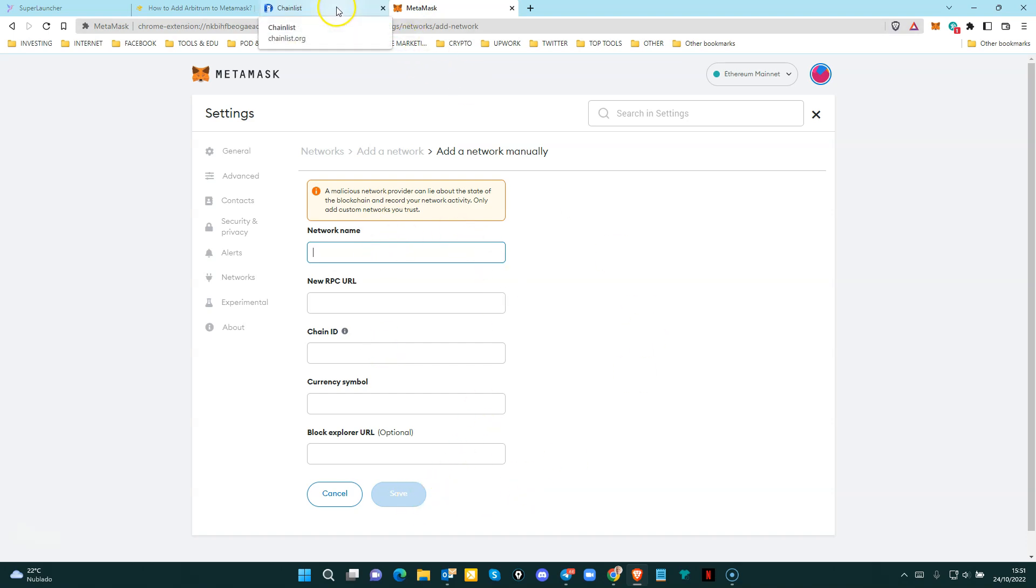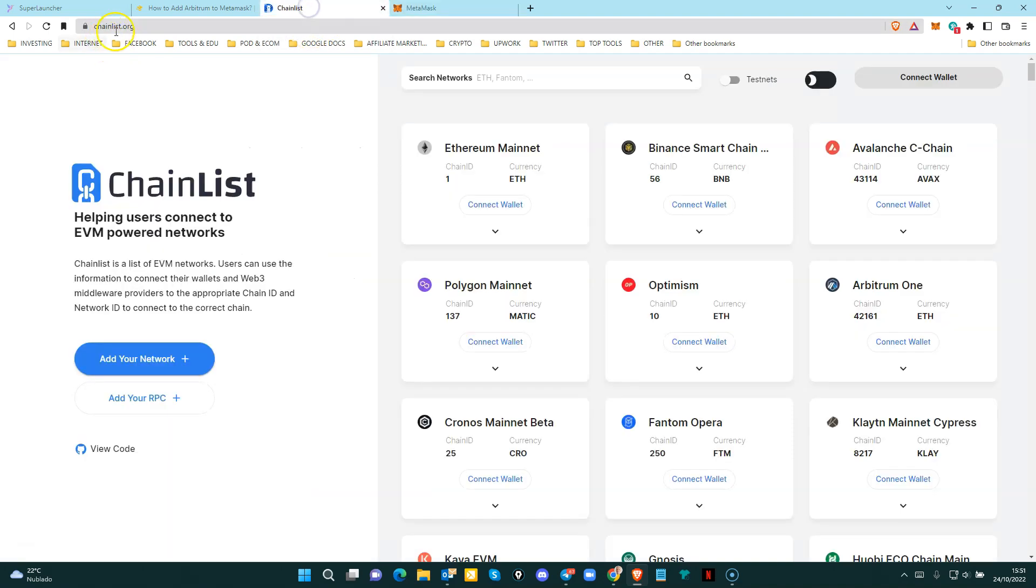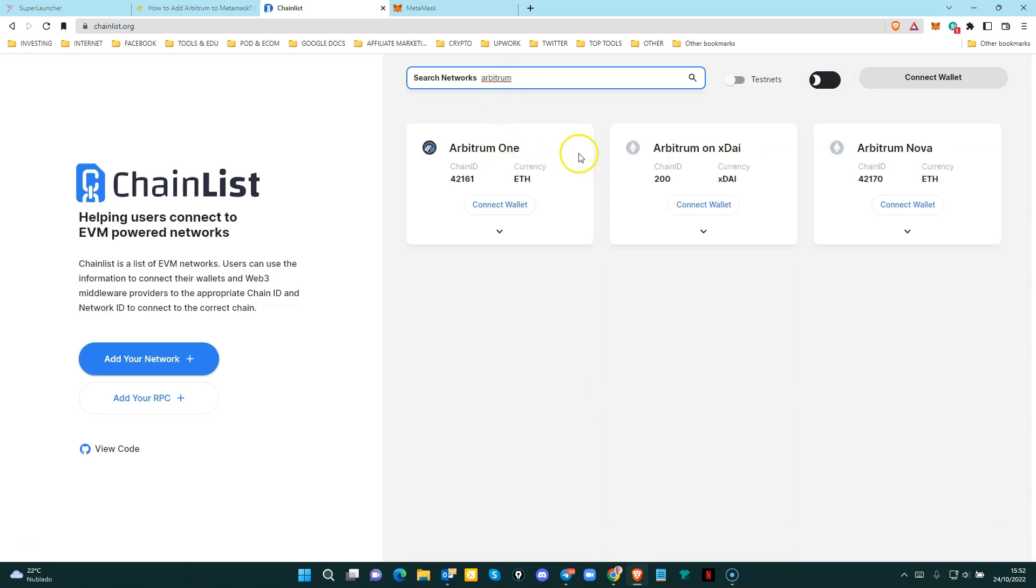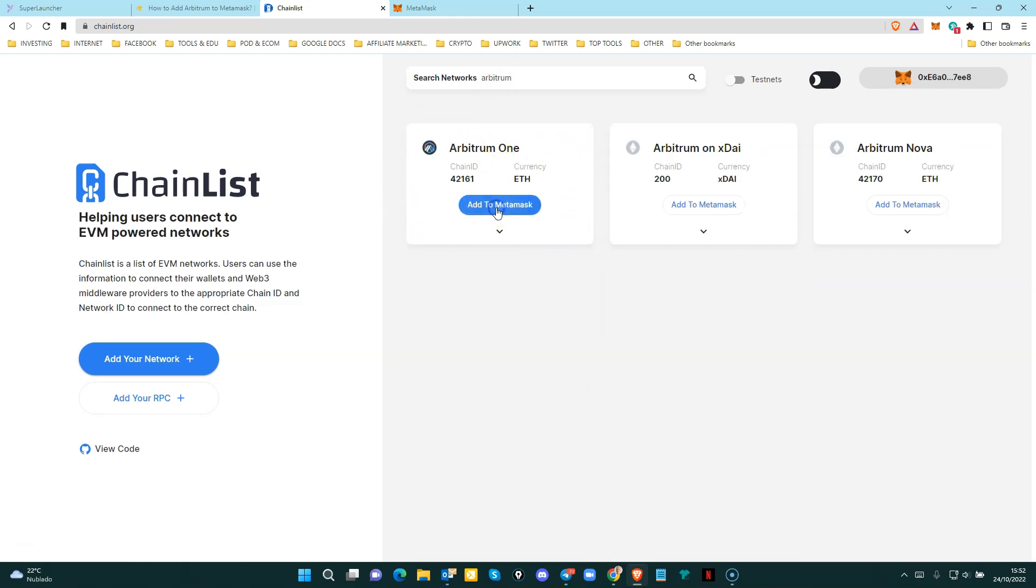An easier way to do it is going to chainlist.org. So here on the search bar, you just type Arbitrum. You see that we have here Arbitrum 1. Click connect wallet and then add to Metamask.